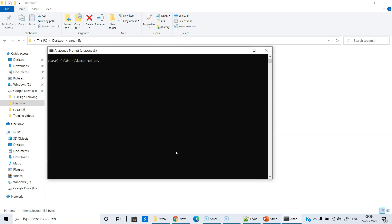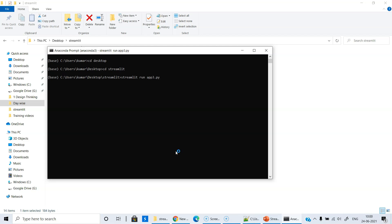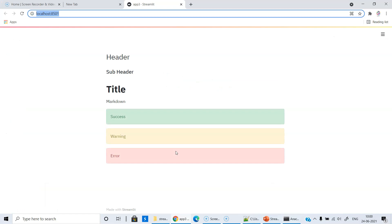Let's change the directory — cd streamlit. Now let's run it. The command is 'streamlit run app3.py'. I am demonstrating this once again because I want you to be very clear with how to write the command, how to save the file in a folder, reference that folder in the command prompt, and then run it. I'll click enter. You will have the local URL and network URL. It is opening in my default browser.